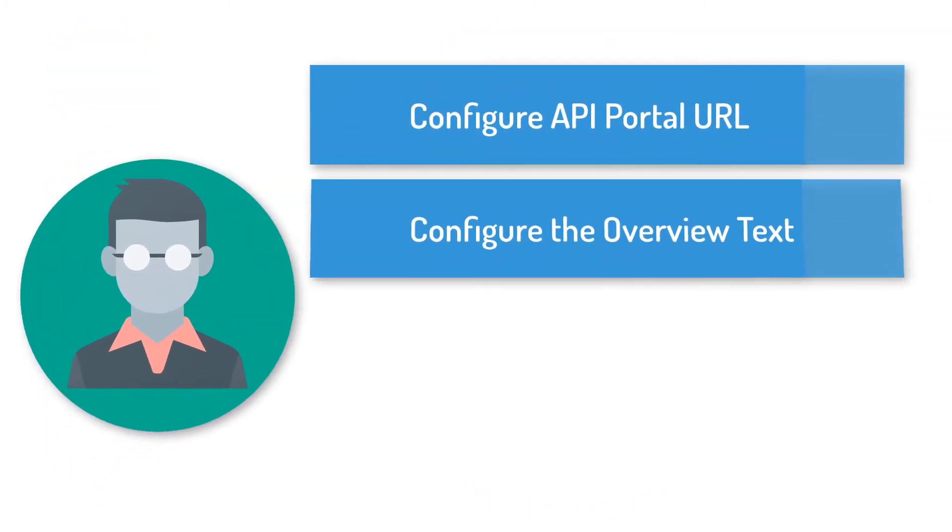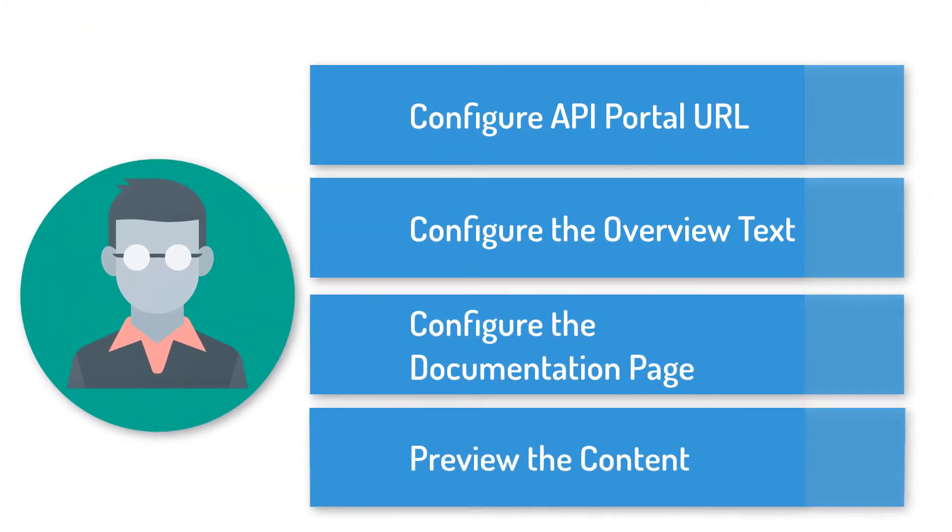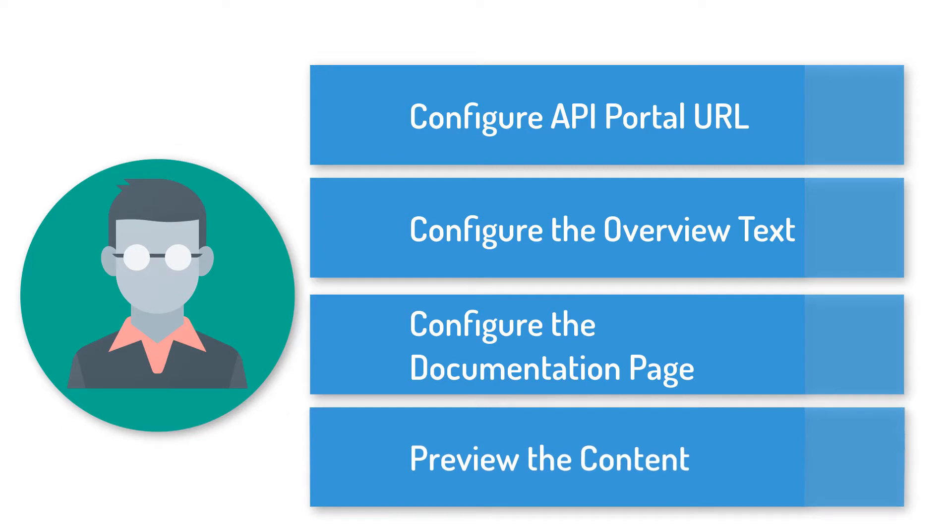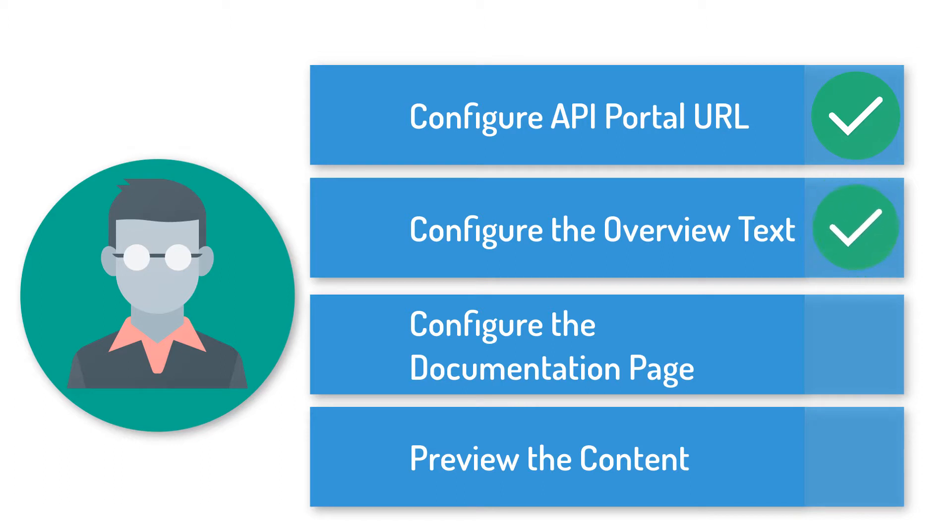I add the documentation before publishing my API in the Management Portal. To document my API, I need to enter an API Portal URL, configure the overview text, configure the documentation page, and preview the content.